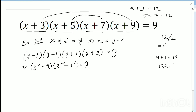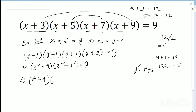So I write y squared equals r plus 5, which is easier. Since all the terms are minus terms, y squared equals r plus 5. I then get (r-4)(r+4) times (r+5) equals 9, giving r squared minus 16 equals 9.